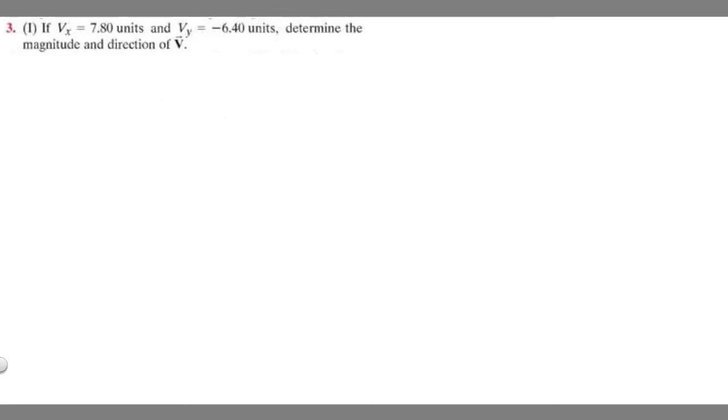In this problem, we're told: if v sub x equals 7.8 units and v sub y equals minus 6.4 units, determine the magnitude and direction of v.